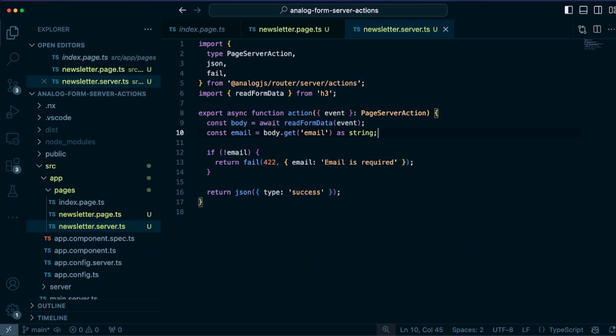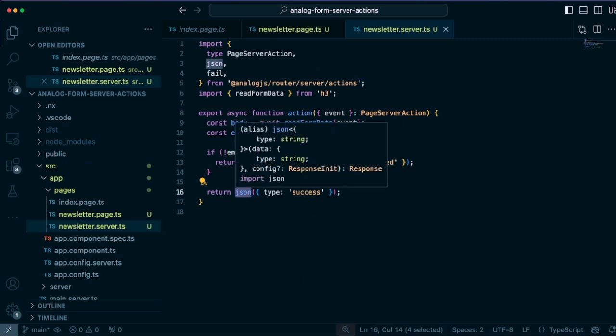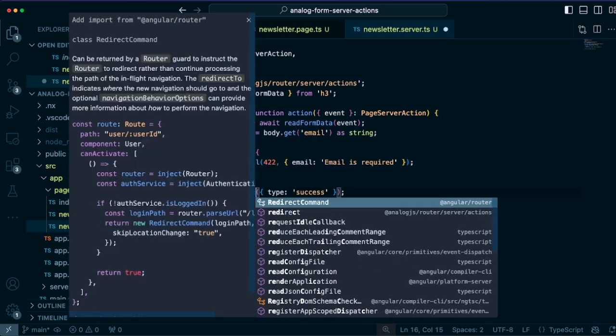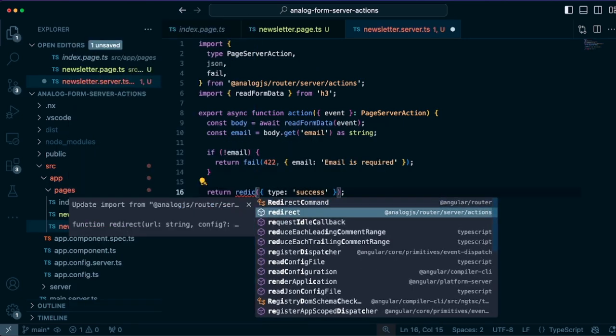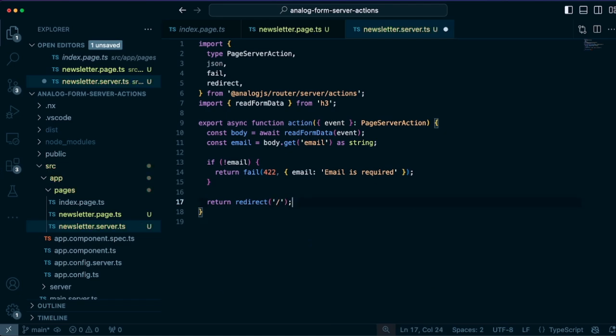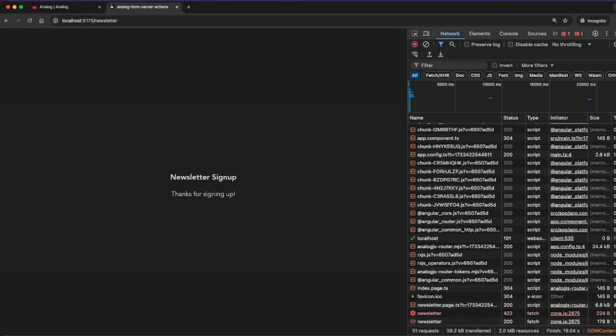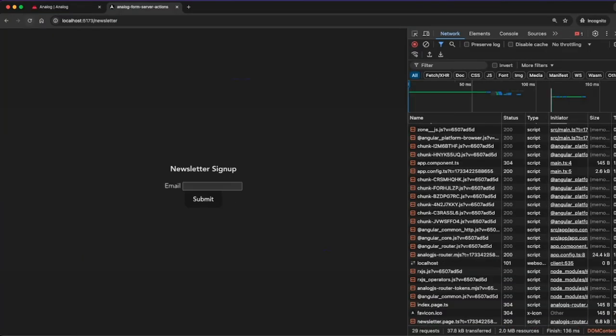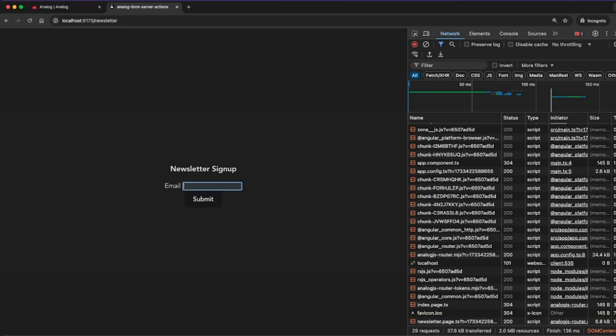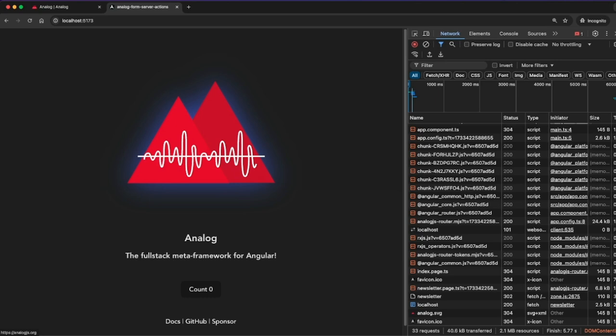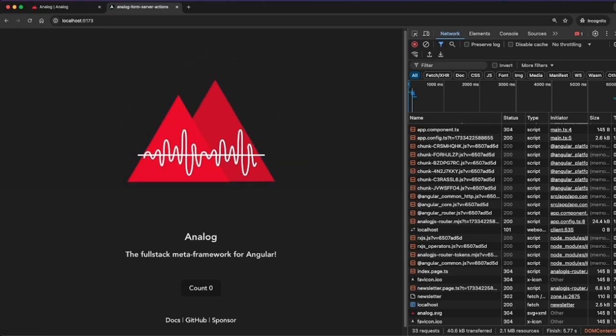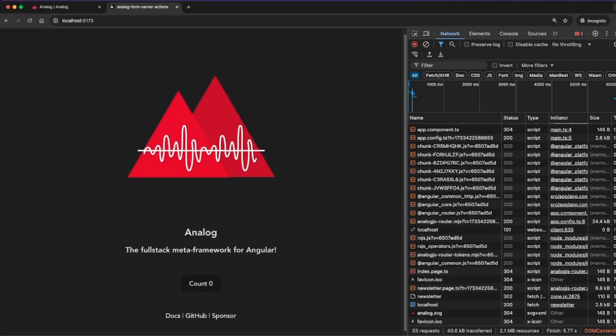We could also redirect from this page also. So if we wanted to, instead of just returning some data, we want to return them back to the homepage after they submit. And we change that to a redirect. And we can go into our form and hit submit. And it will redirect them successfully after the form submission is complete.